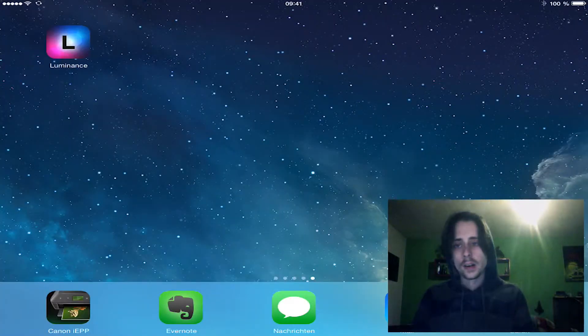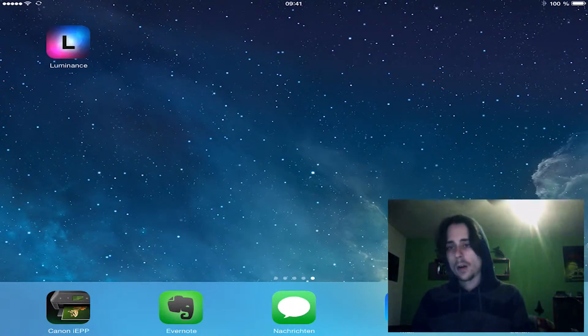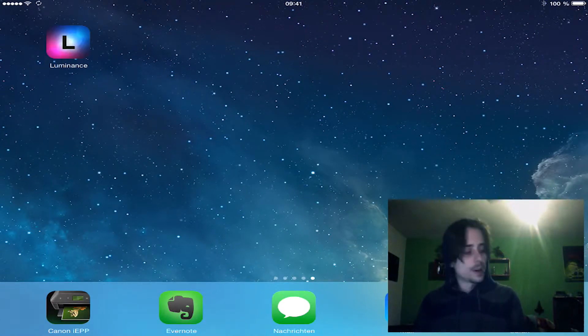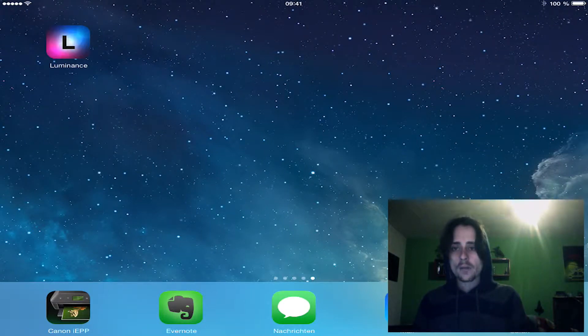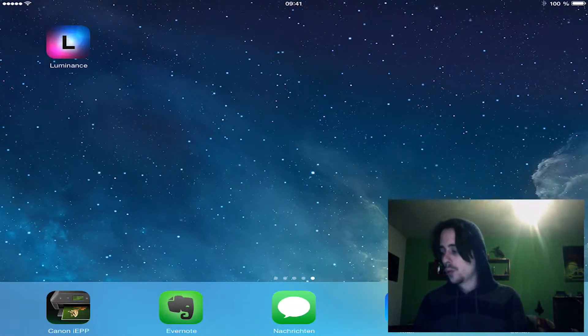Hello and welcome to Coco's Photo World. Today I want to show you how you can manipulate your pictures on the fly, on the iPad or the iPhone, with the app Luminance.